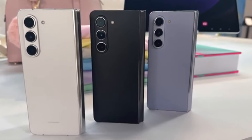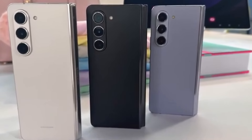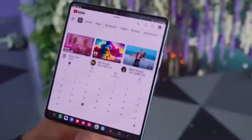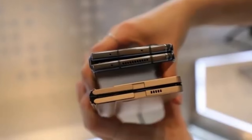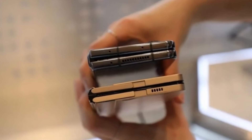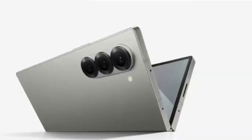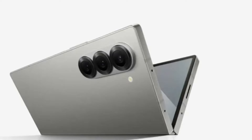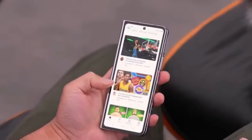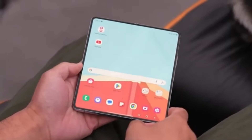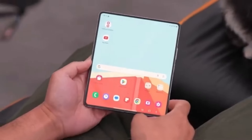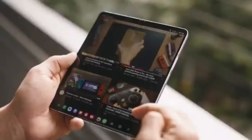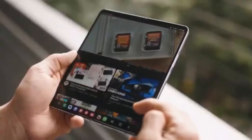We've got some exciting news about Samsung's upcoming foldable smartphones. If you're a tech enthusiast, you're definitely going to want to stick around for this one. We're talking about the highly anticipated Galaxy Z Fold 6 series, and more specifically, the Galaxy Z Fold 6 Ultra, which is rumored to be coming to China and Korea. Among the many Galaxy Z Fold 6 models currently in development, the one that has everyone buzzing is the Galaxy Z Fold 6 Ultra.